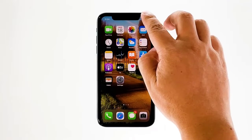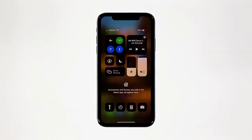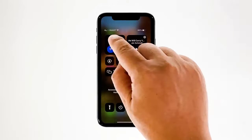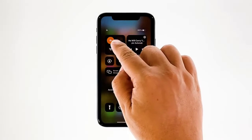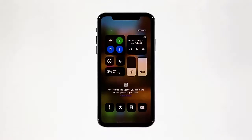To do it, swipe down from the top right corner of the screen to pull the control center. Tap the airplane mode icon to enable it. After a few seconds, tap on it again to disable it back. After doing this procedure, try to see if the problem is fixed.